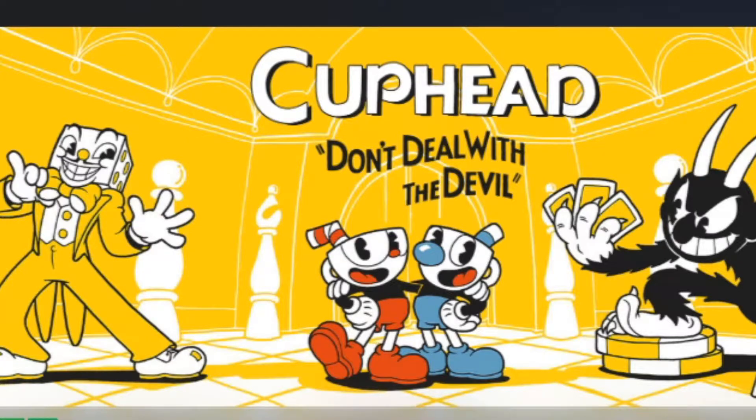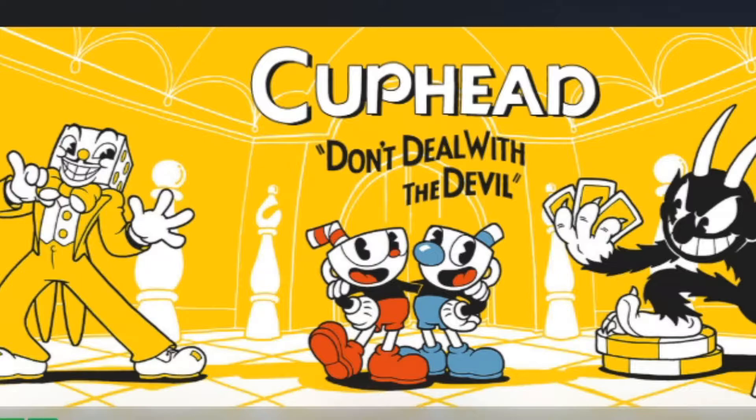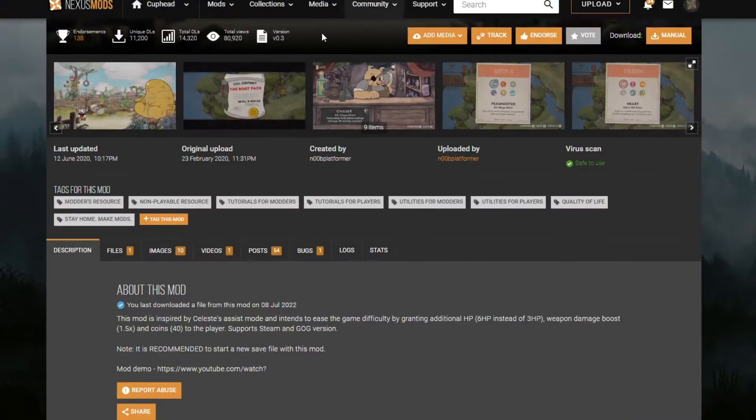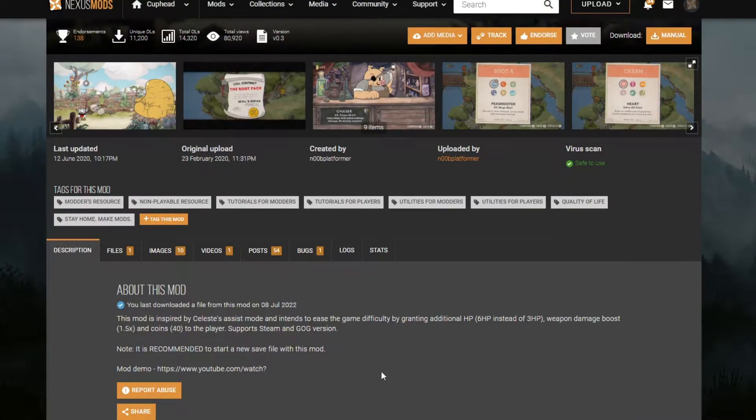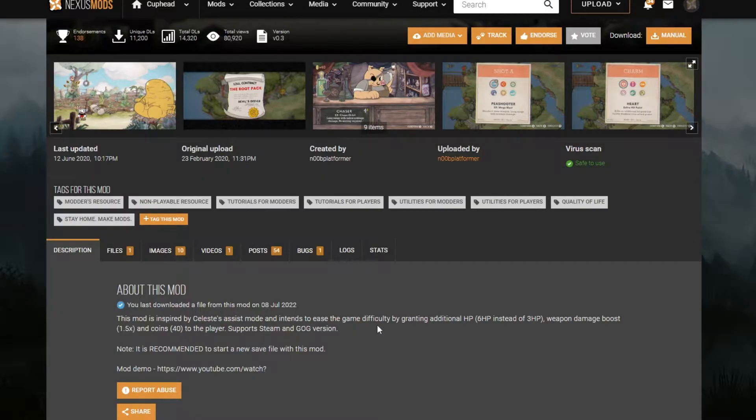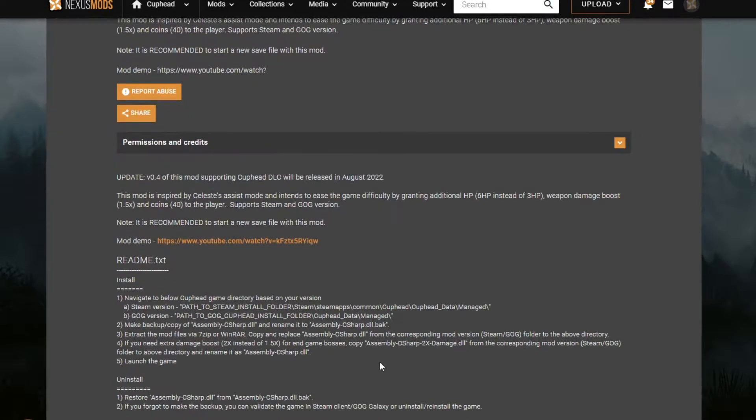As far as modding Cuphead goes, there's some complications around it. One, since it's a little older game, a lot of the mods aren't updated or supported anymore, and so we're stuck using the legacy version of the software. The mod in particular that I'm using this time is called the Assist mod, which is basically an easy mod for Cuphead. It gives you 1.5 damage, 6 health, 40 points to start, so it makes it way easier.